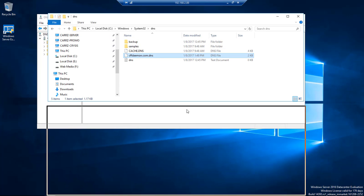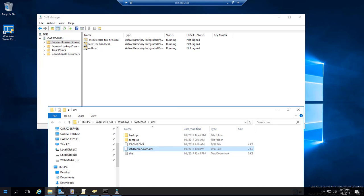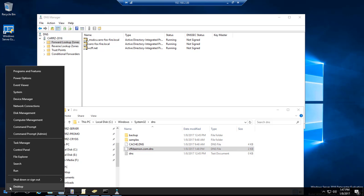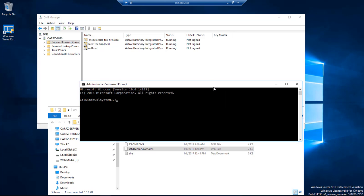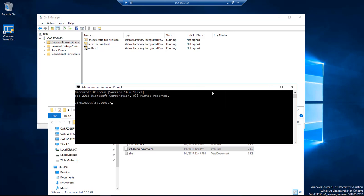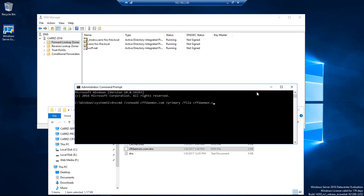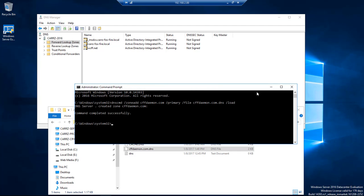Now we're going to come over, right-click, go to command prompt with admin, and type in the following: dnscmd /zoneadd, then our domain which is cffdaemon.com /primary /file cffdaemon.com.dns /load. Submit that and created it